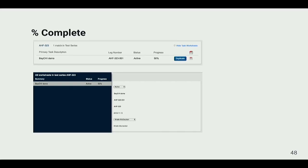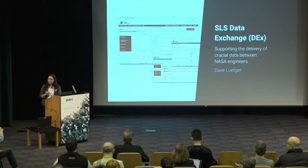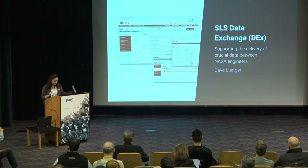What we're really looking for is that warm, fuzzy feeling from this group of people — that they're confident the process is being followed, the tasks are being completed, and they can quickly find out that information. That's a summary of the task sheet system. Now my colleague Dave is going to walk through a case study of the SLS Data Exchange, also known as DEX.